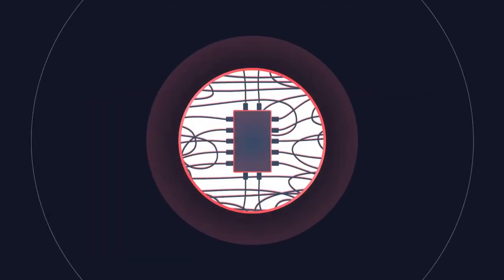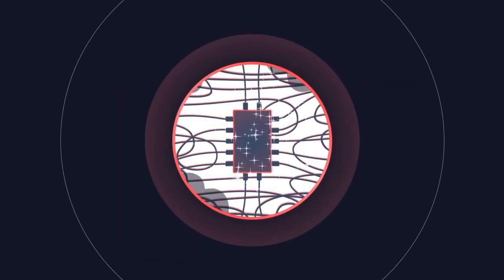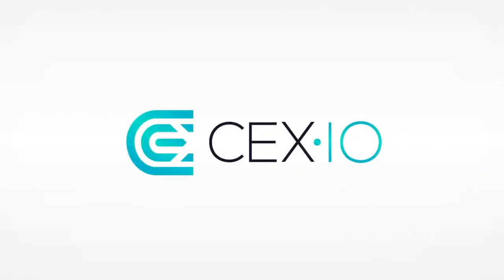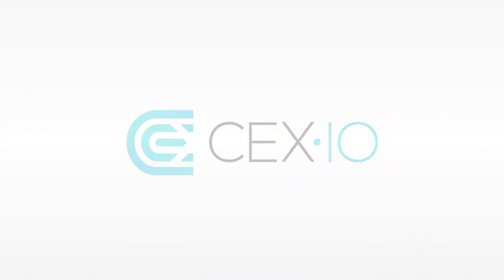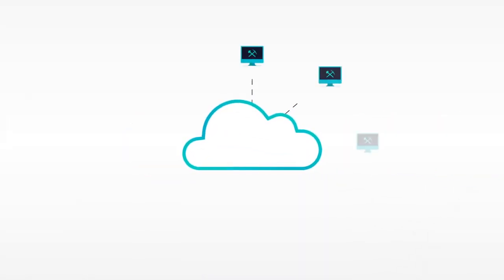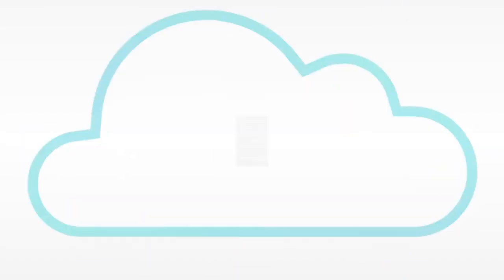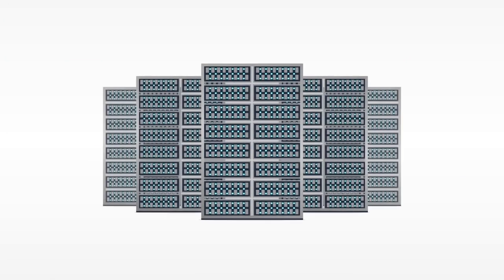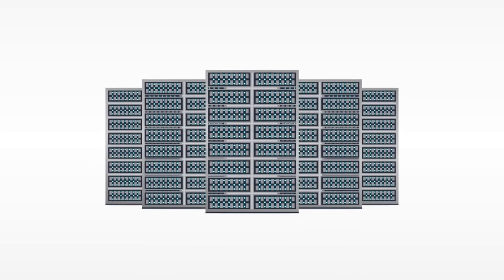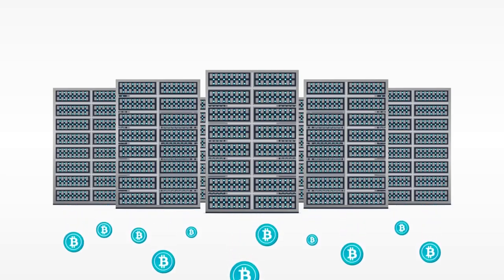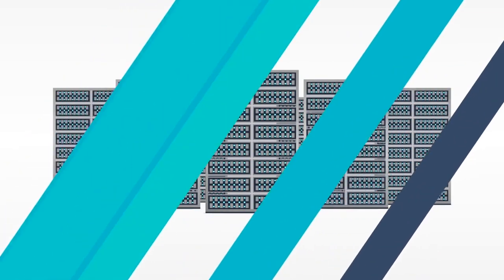Or join CEX.io, the first and leading cloud mining and trading platform where all hardware is pre-installed in a data center and connected to the mining pool.